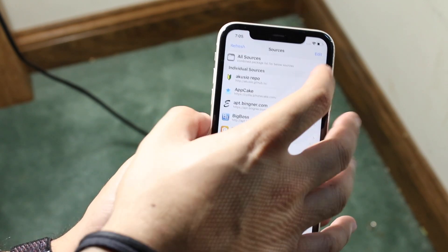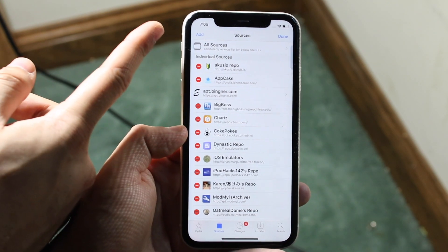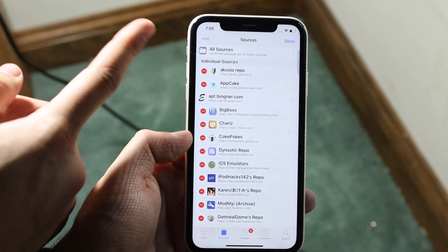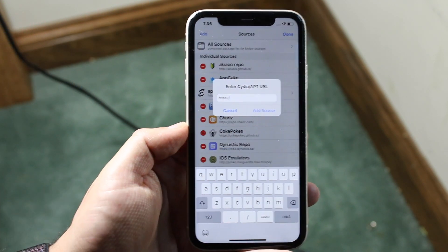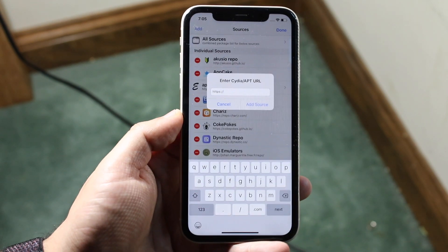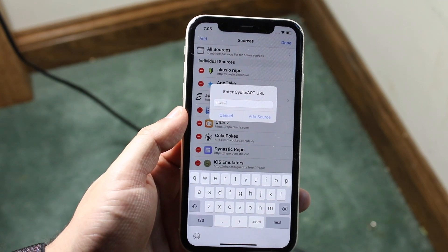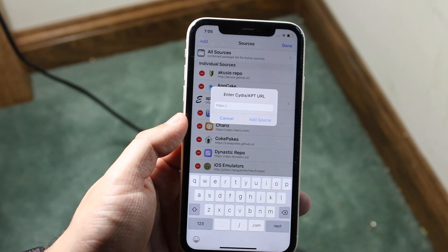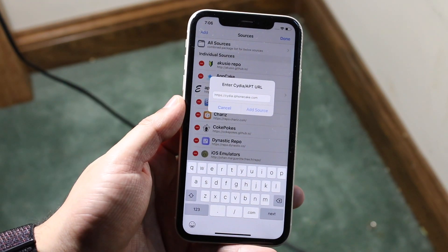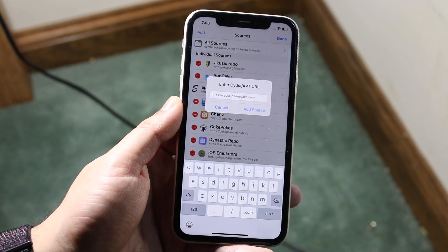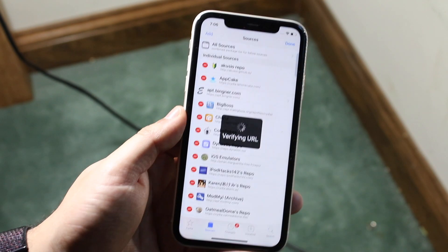So in order to add one, on the top right corner you'll see a little Edit button — go ahead and click that. You'll see an Add button on the top left corner, click that. This is exactly where you put in that link. It's a website link — it'll look something like this, which is the one for App Cake.